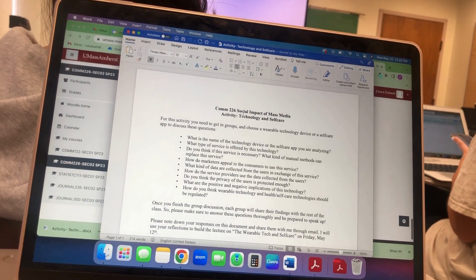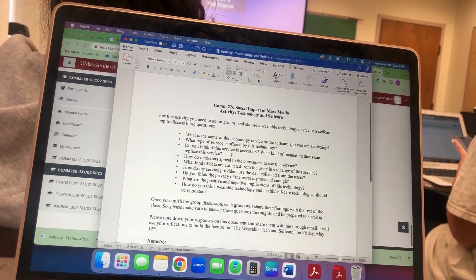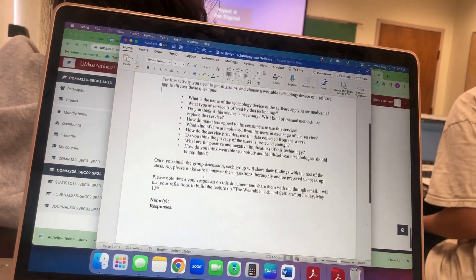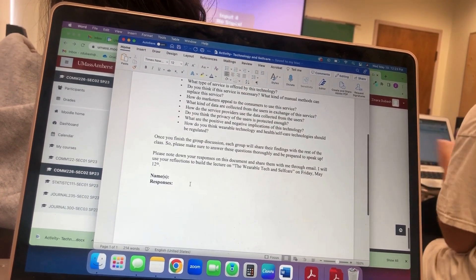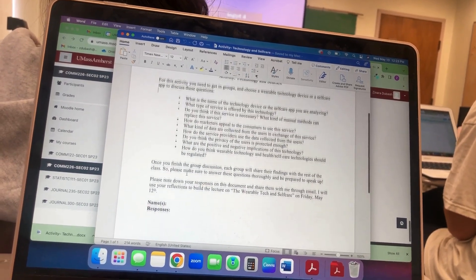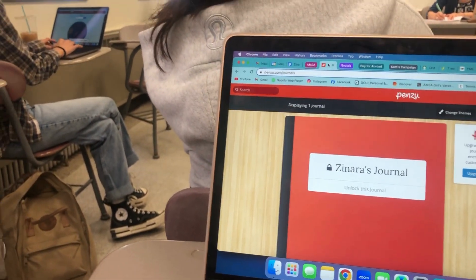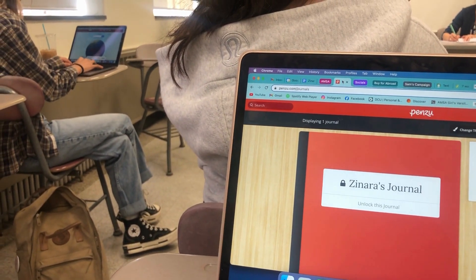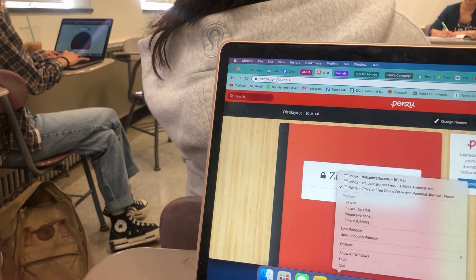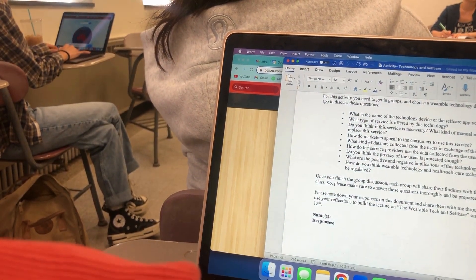How do you think this service is necessary and what kind of manual methods can replace that service? How do marketers appeal to consumers to use the service? What kind of data is collected from users in exchange for the service? The service providers use the data for a particular generation, and they also cater to diverse audiences through the various services they offer, so different users can use the app.